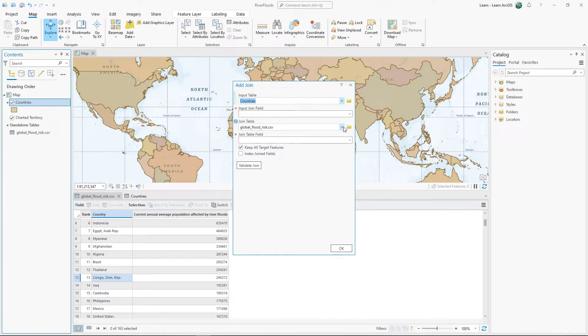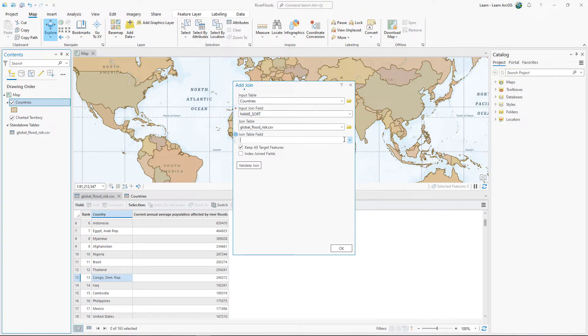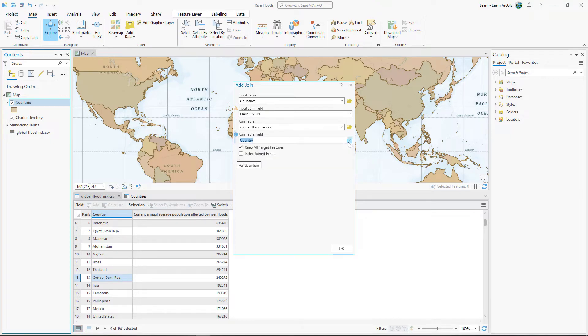For Join table, choose GlobalFloodRisk.csv. This is the layer that will provide the joined fields. Choose name underscore sort and country for the joined fields. The join operation will only be able to join records where the name underscore sort and country fields match.